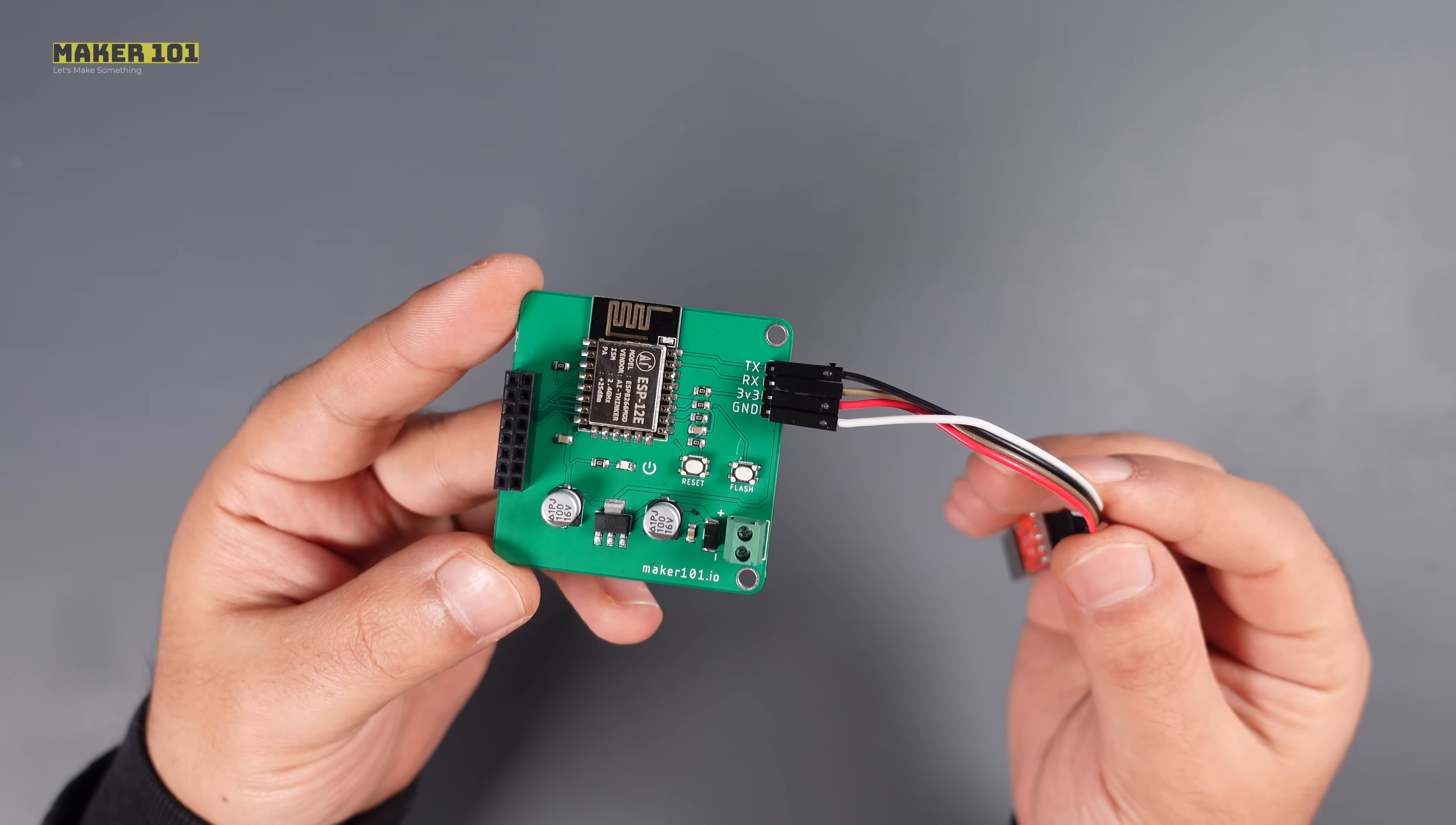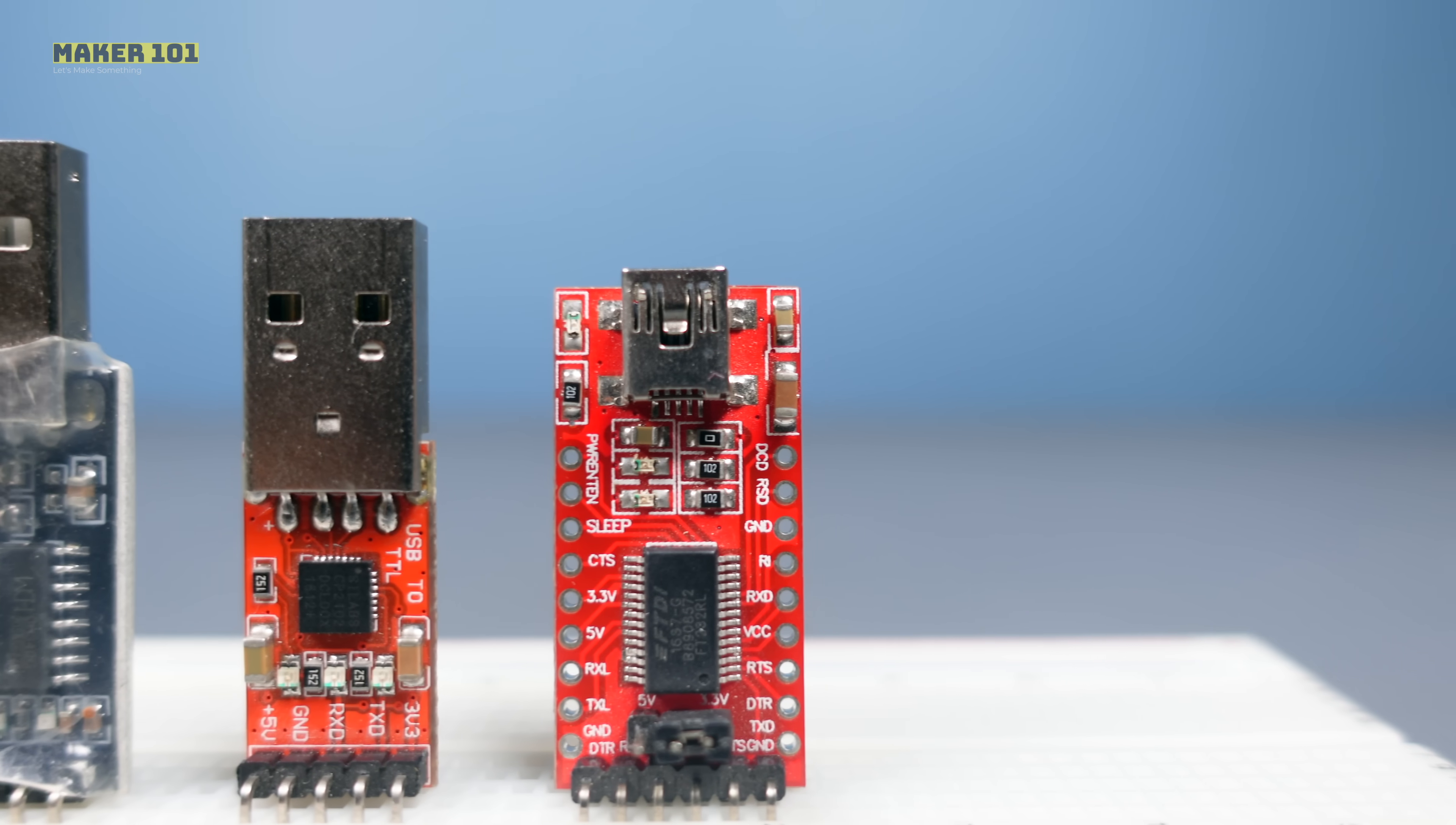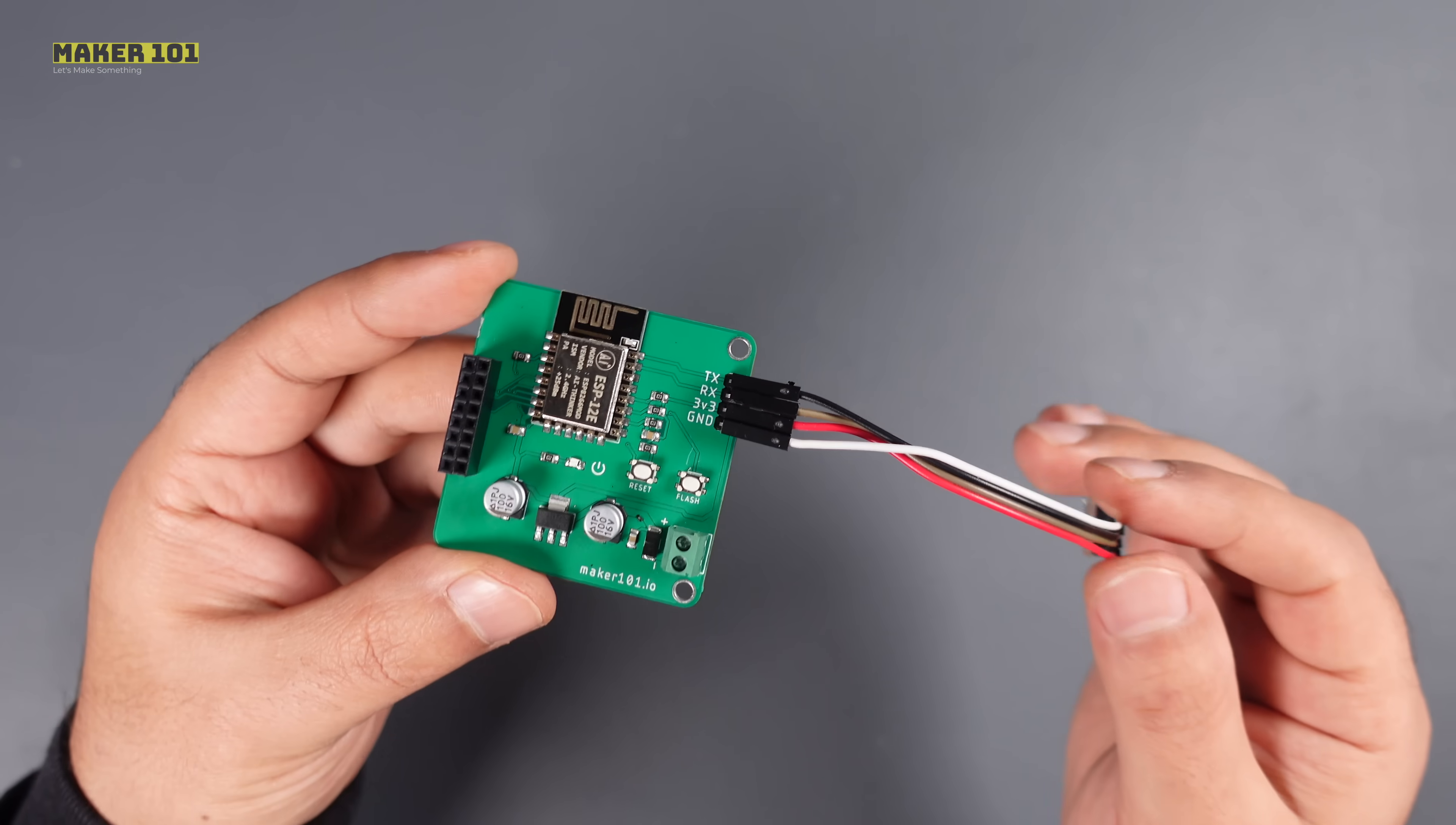If the code is ready, let's move on to the installation part. A USB converter is required to program the ESP modules. USB to TTL converters are used to connect to the ESP, program it, and operate the device using serial communication.